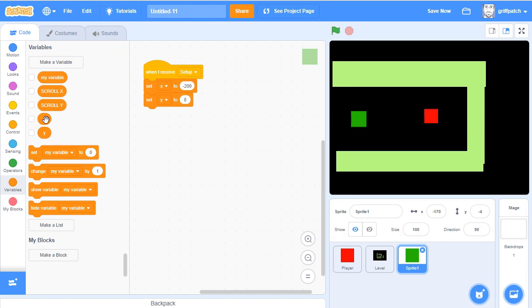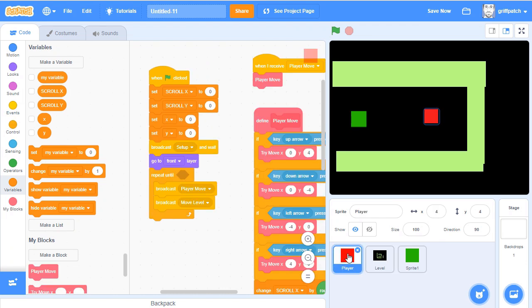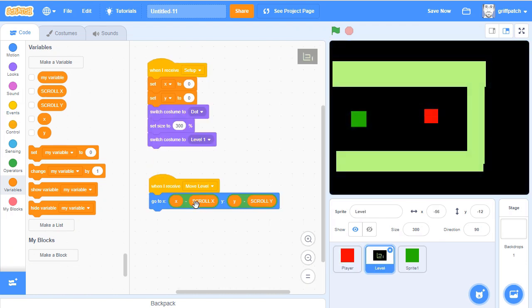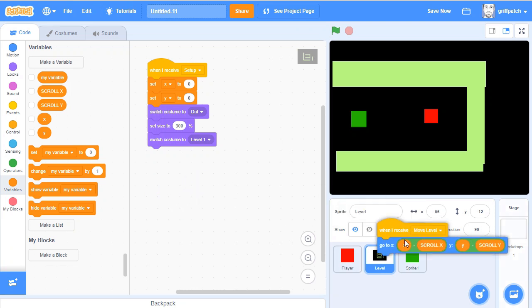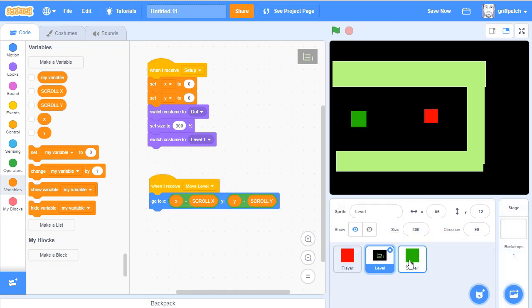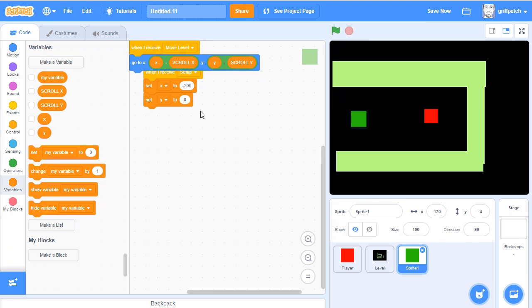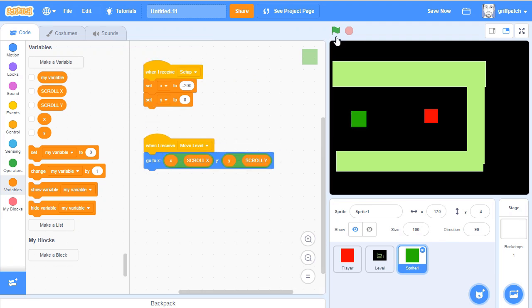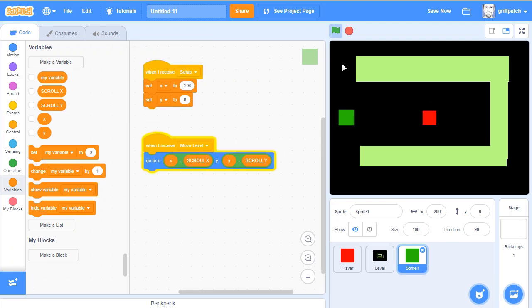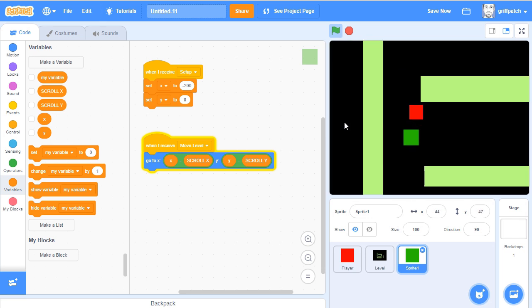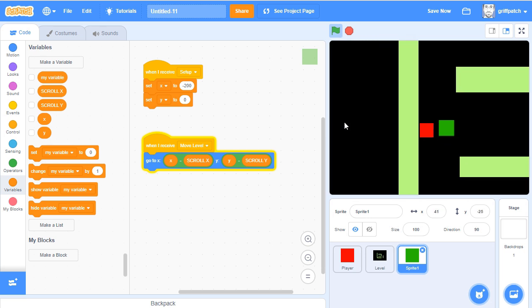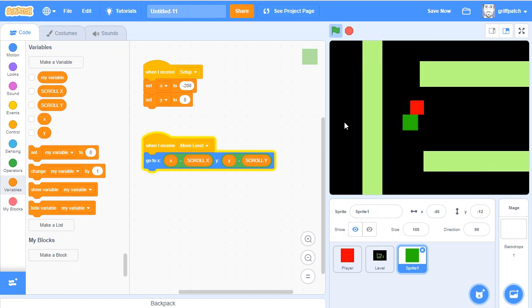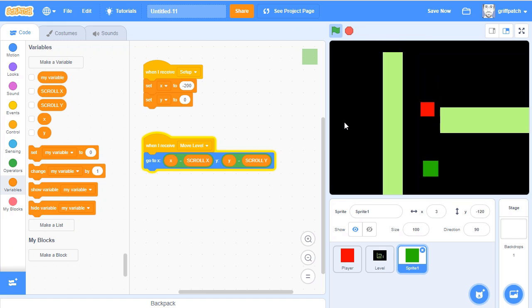And then we also need, if we go into the level sprite, let's drag in this move level into the zombie cube, because that will then quickly position him properly for our scrolling. So here we go. There's our zombie cube, and he nicely scrolls with the level, which is what we want.